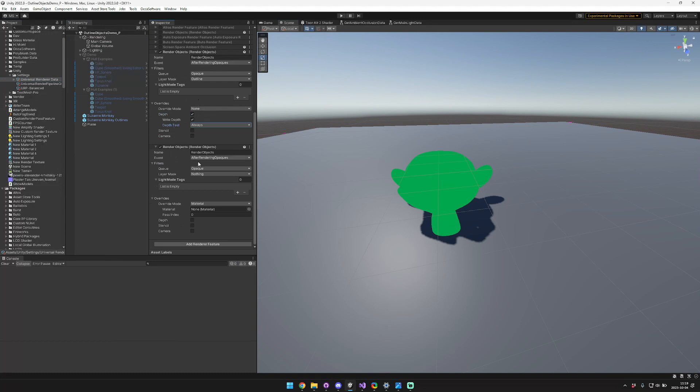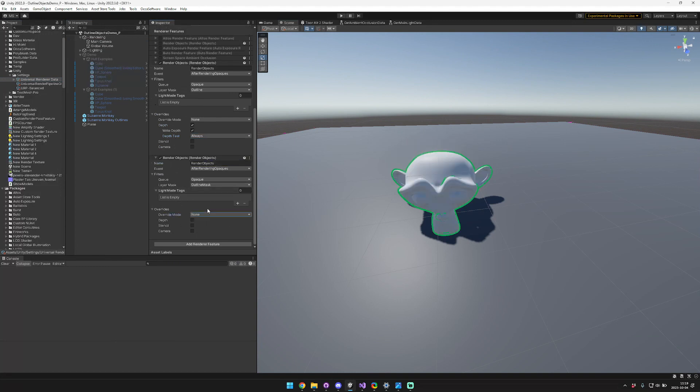And the second step we do is we need to add a layer mask for the outline mask here. And just make sure we disable that. And that's it.